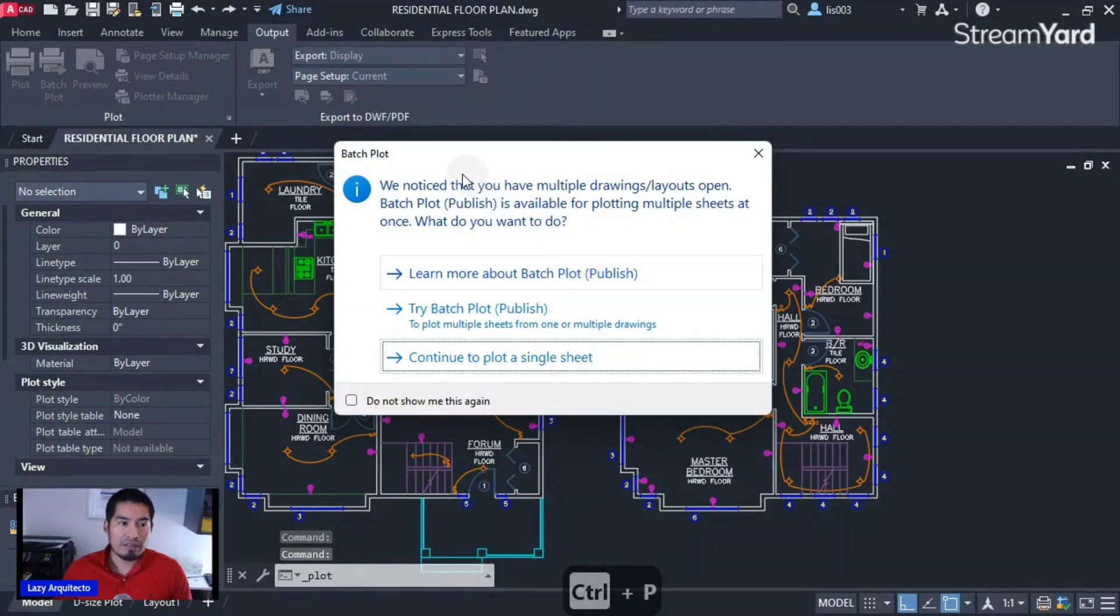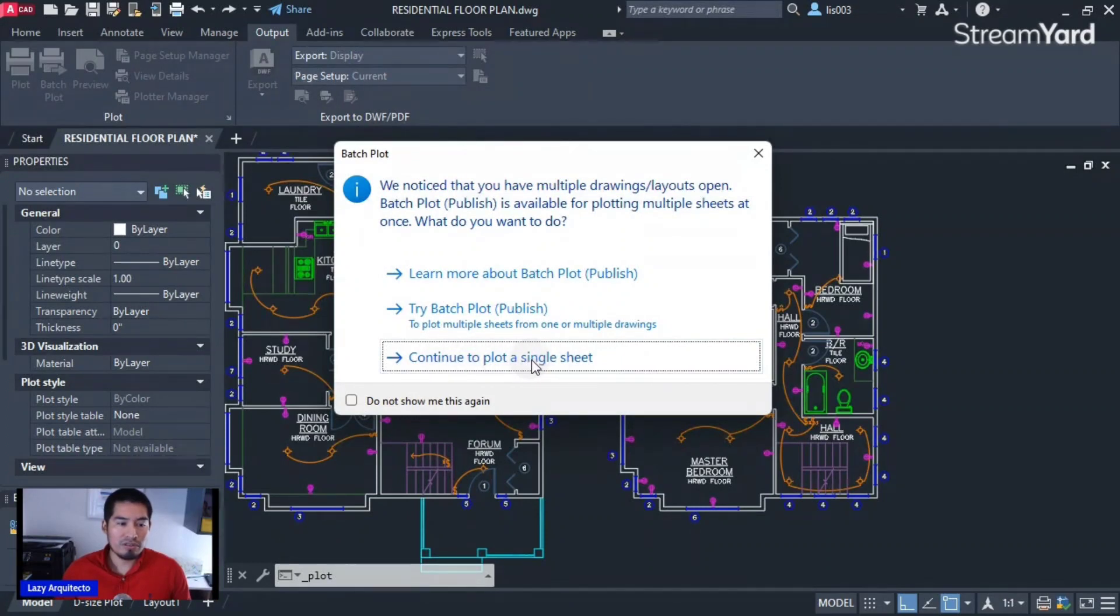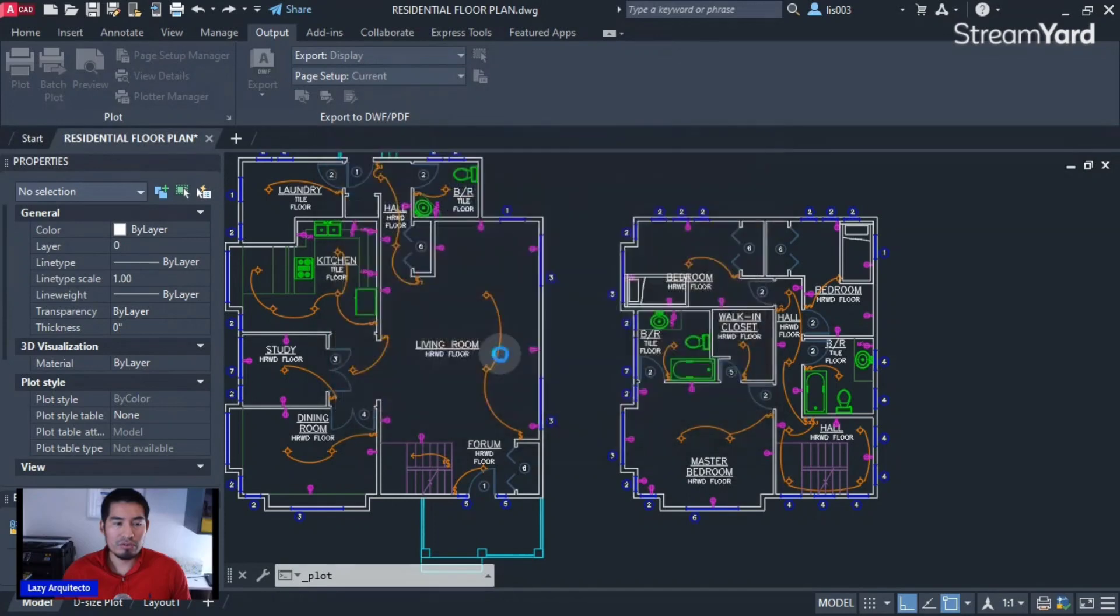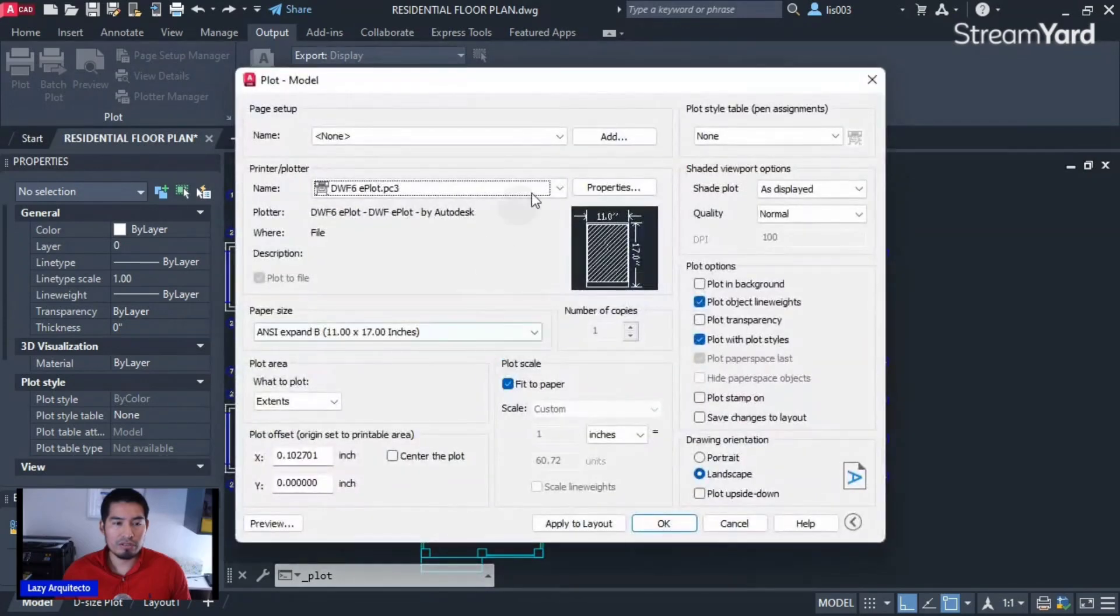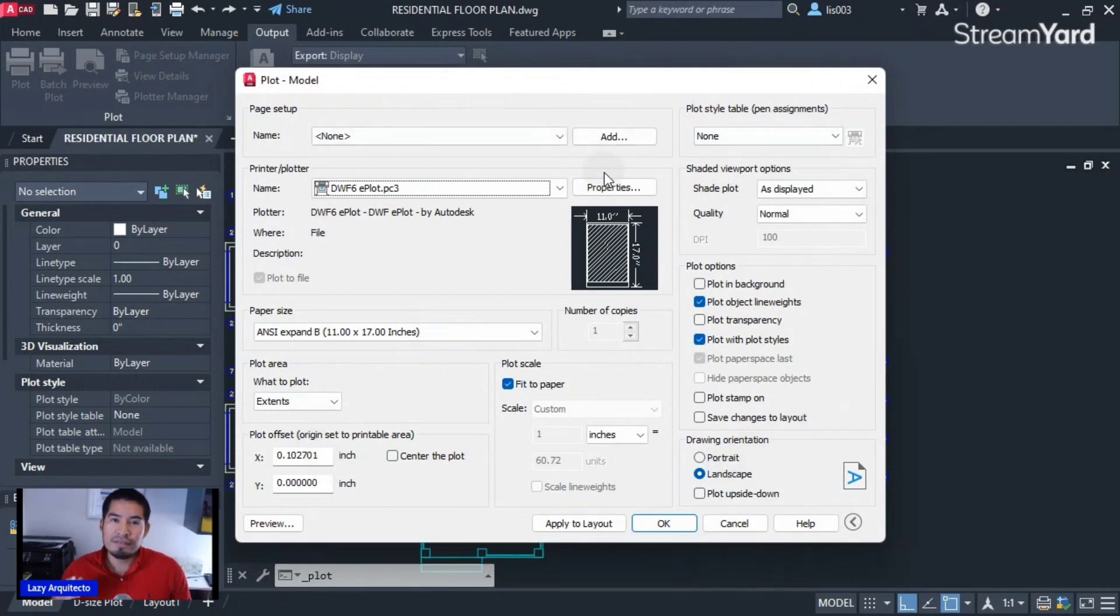You can see now that I will have the following dialog box. Of course, I want to continue to upload single sheet over here, so I'm gonna click 'do not show me this again,' and then continue to plot single sheet. Then we will have the plot dialog box. Again, this first method is how to print in AutoCAD from model space.